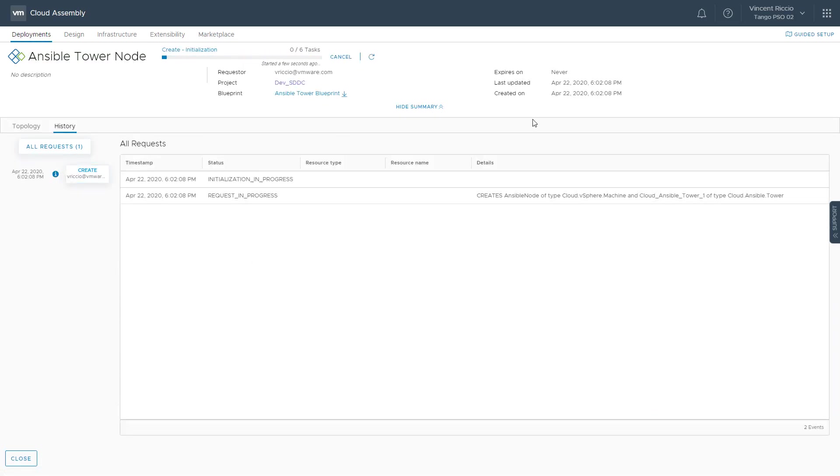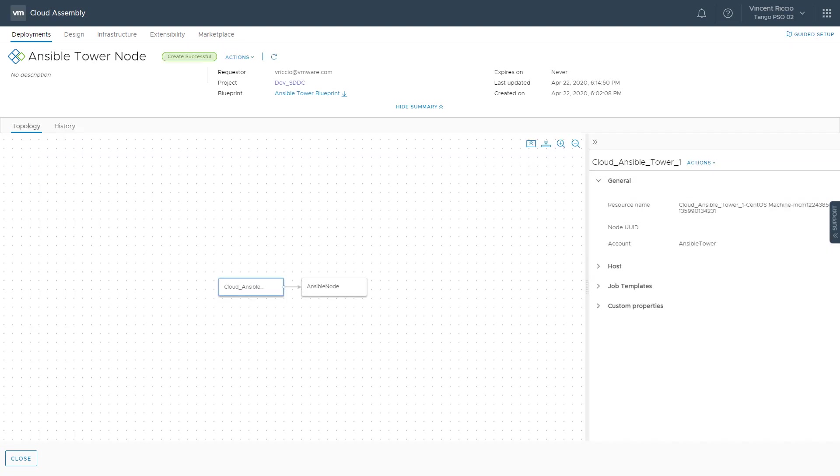Now it's going to go through and deploy this machine for me and run my job template against that machine. Okay, so the Ansible Tower node deployment is complete.